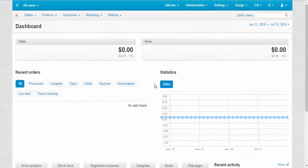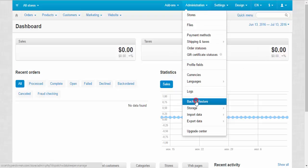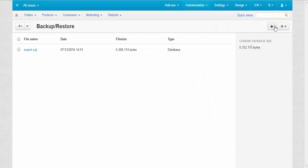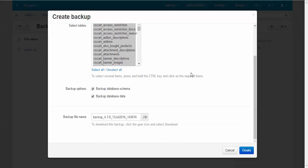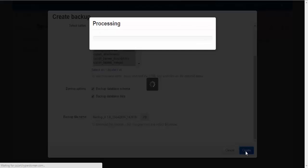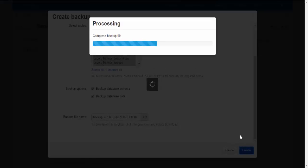First you need to create a backup of your database. Go to Administration, Backup, click the plus button, and choose backup database data. We don't need files for now — we will back them up from the control panel of our hosting. Backup options: backup database schema, backup database data. You can change the name of the backup file and click Create to create the backup.